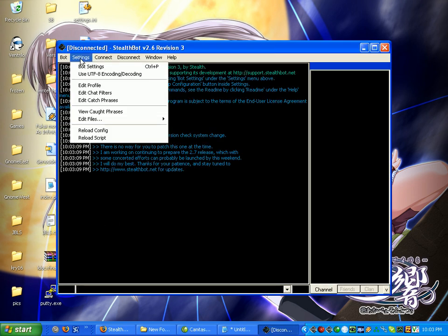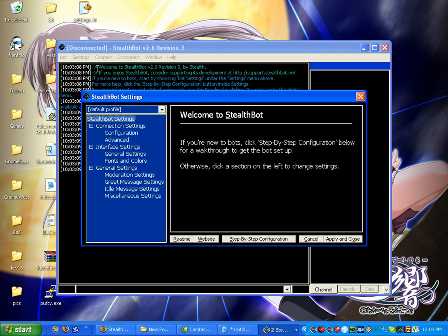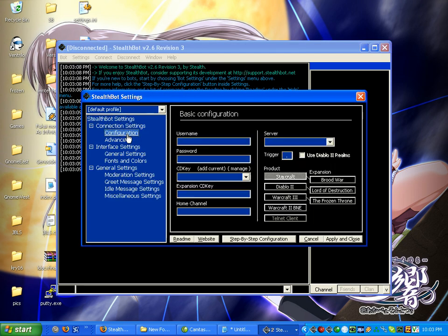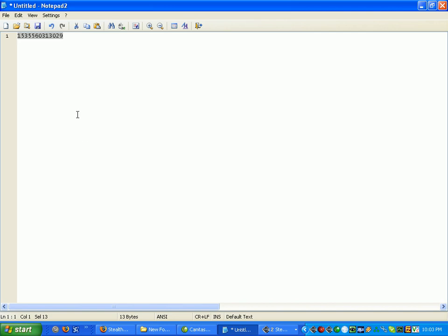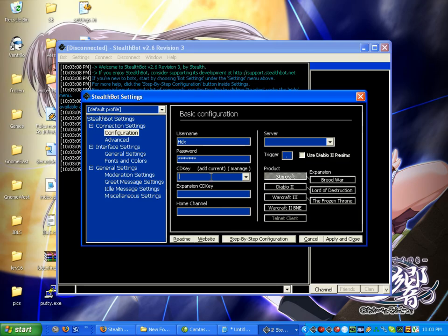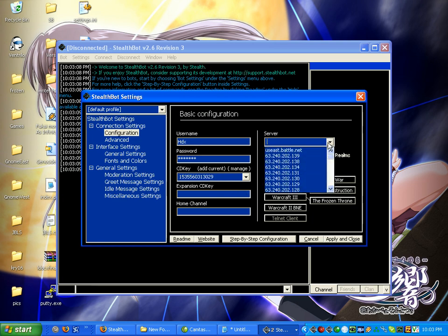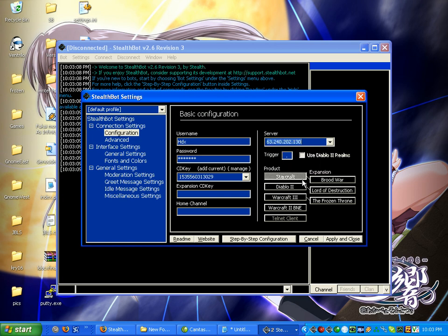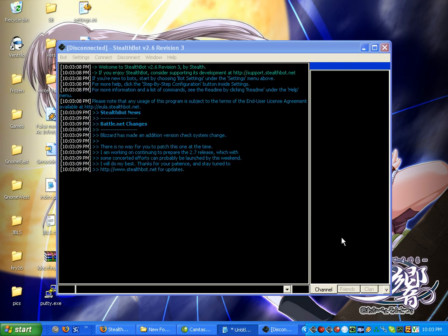Go to settings, bot settings, configuration. Enter your username, your password, your CD key. Select what client you want. It has to correspond to your CD key. Select which server you want. Set a home channel. Click apply.